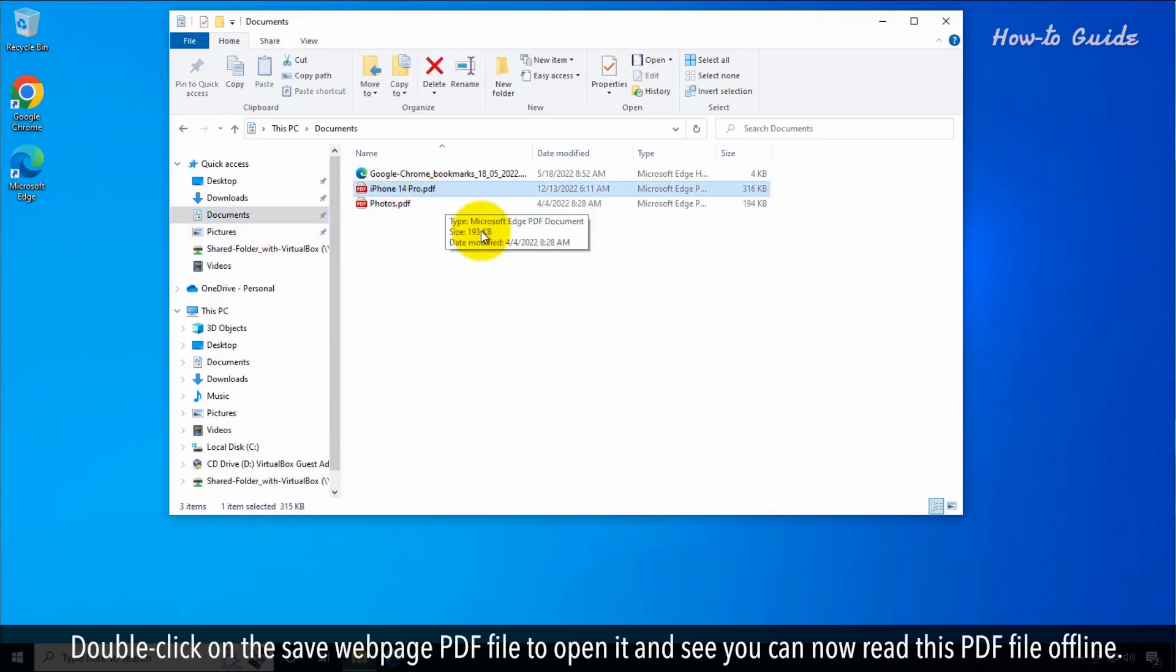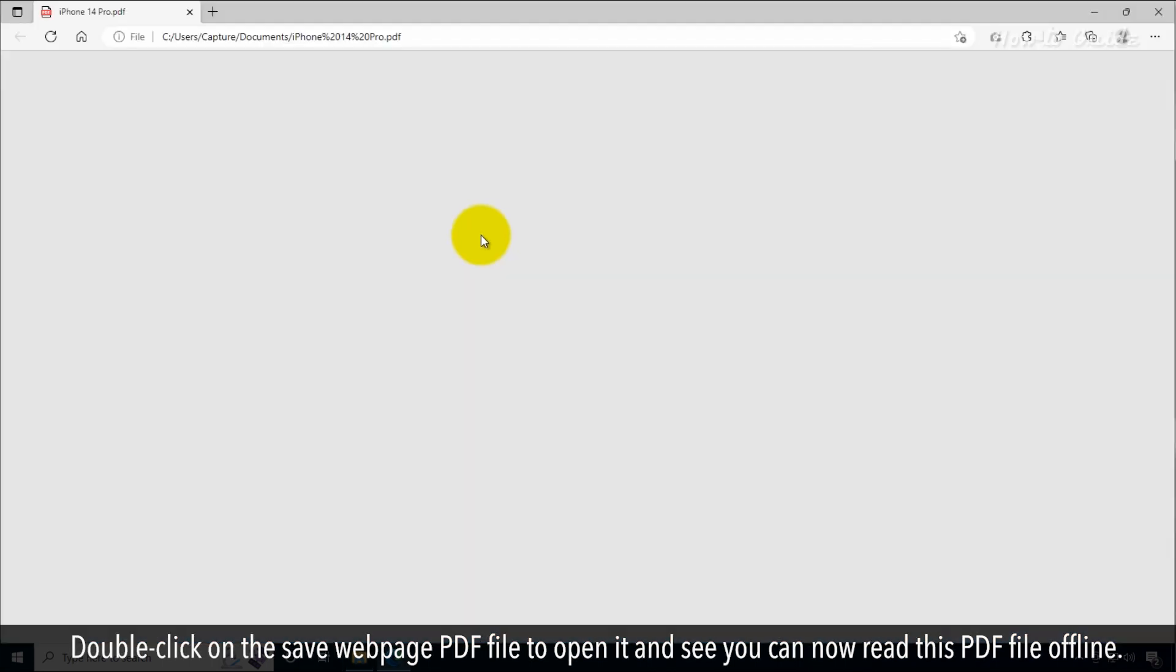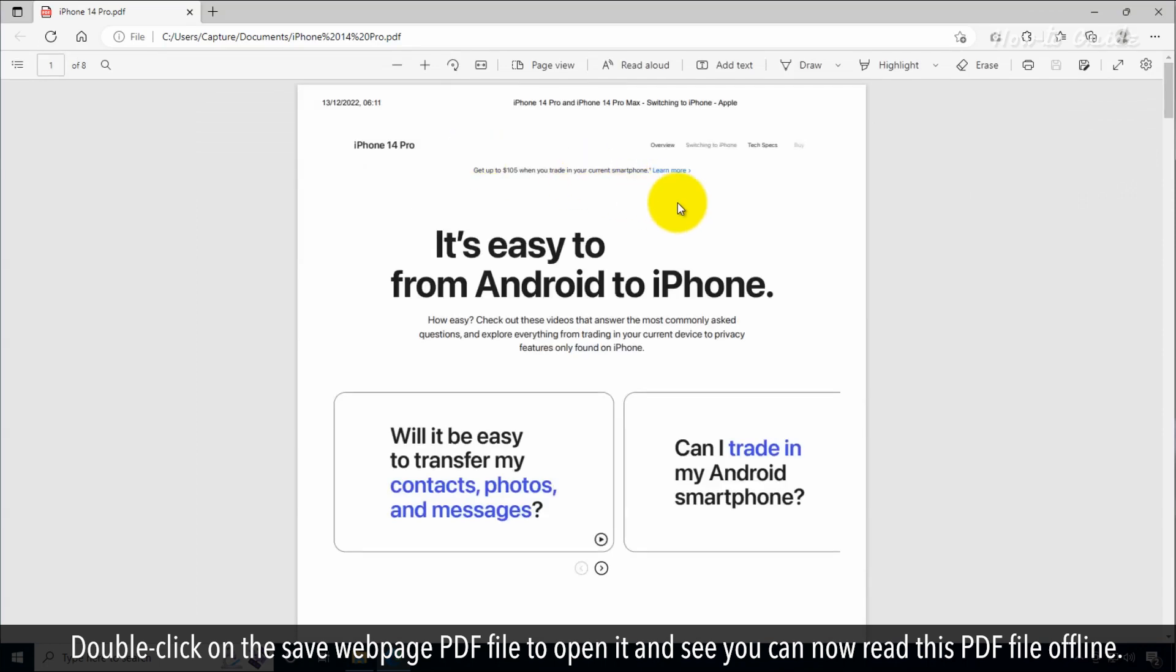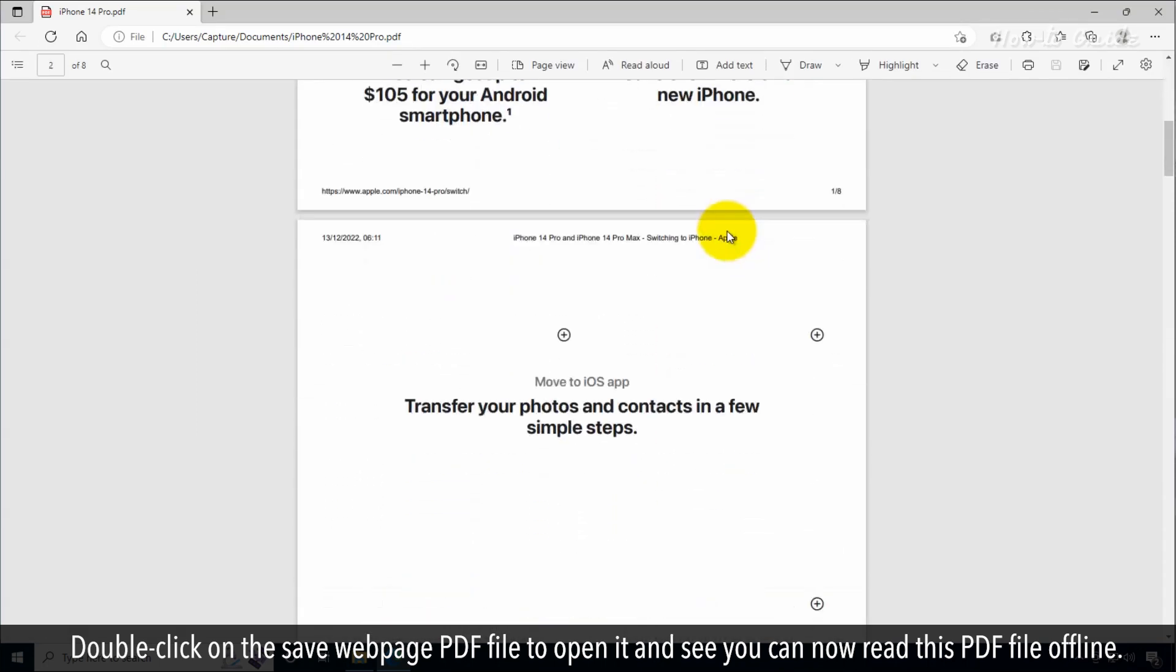Double click on the saved web page PDF file to open it and see you can now read this PDF file offline.